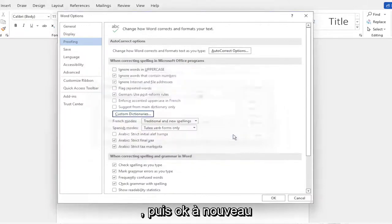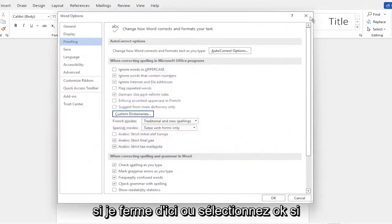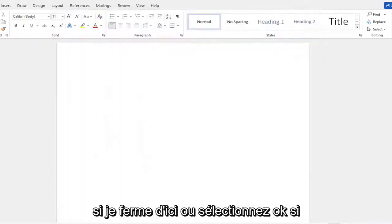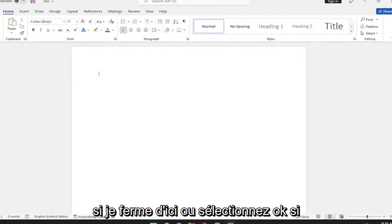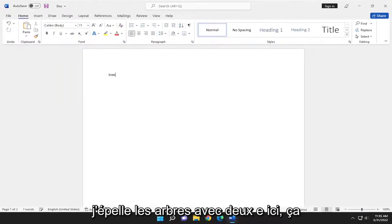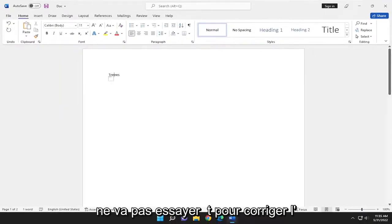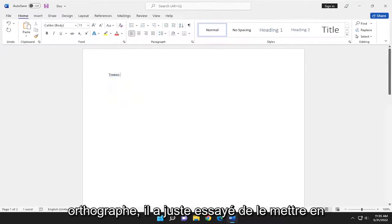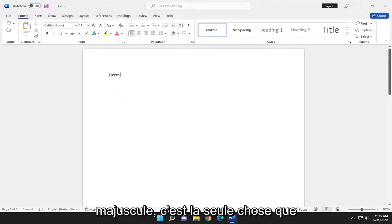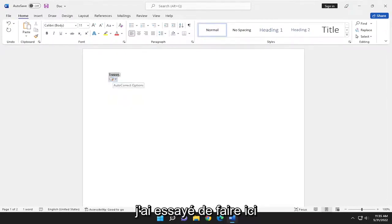And then OK again. If I close out of here, select OK. If I spell trees with two E's here, it's not going to attempt to correct the spelling of it. It just tried to capitalize it. That's the only thing that it tried doing here.